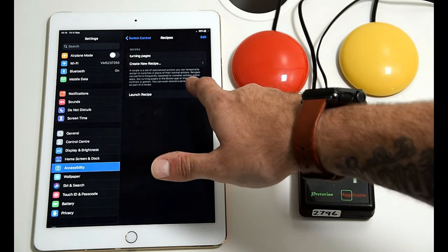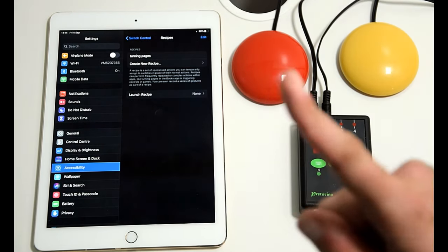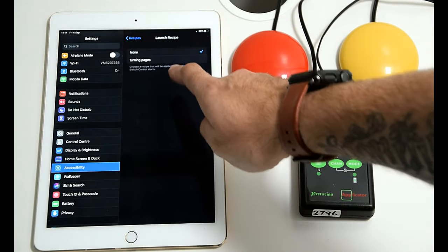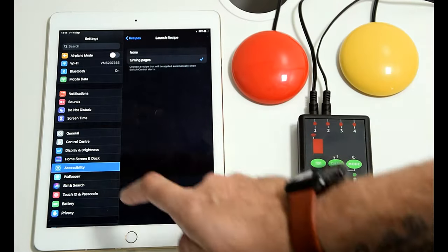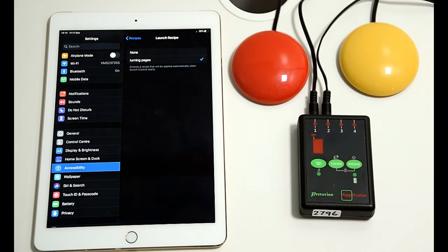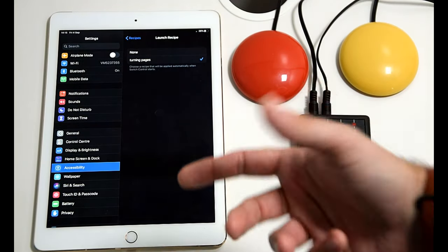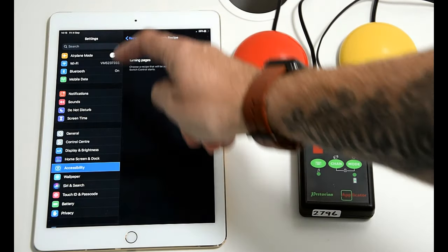Come out of recipes and then this final bit is crucial. You have to set it up to launch the recipe. So you go into launch recipe and select the recipes you've built in there.